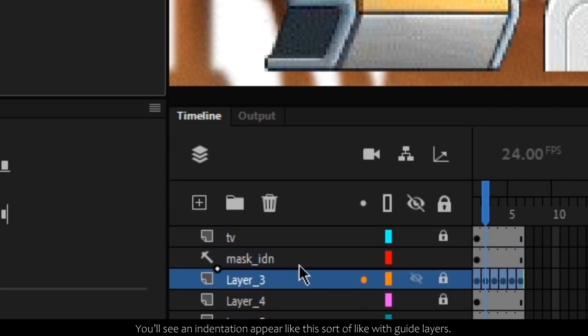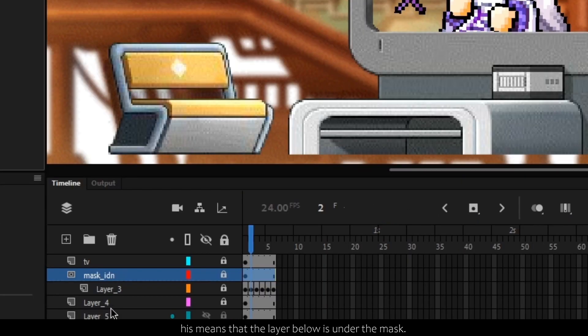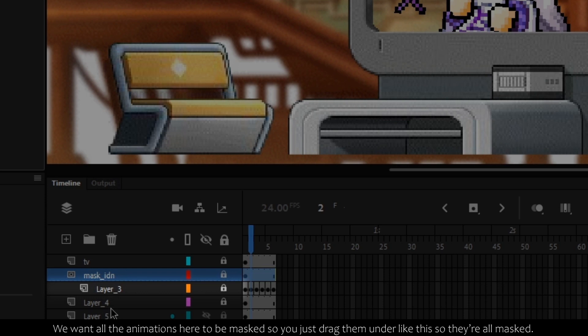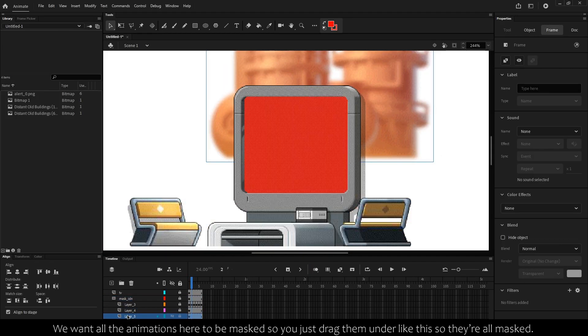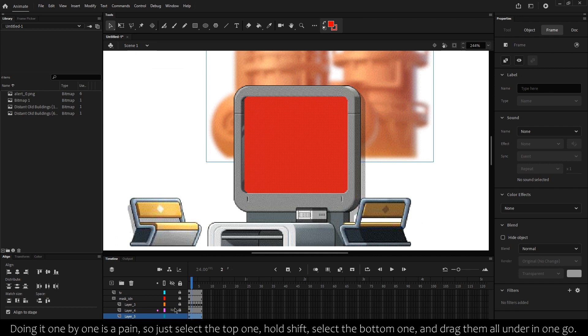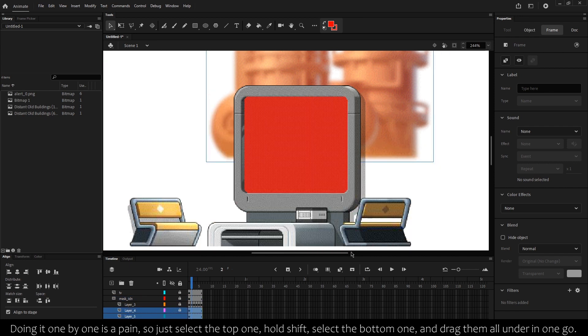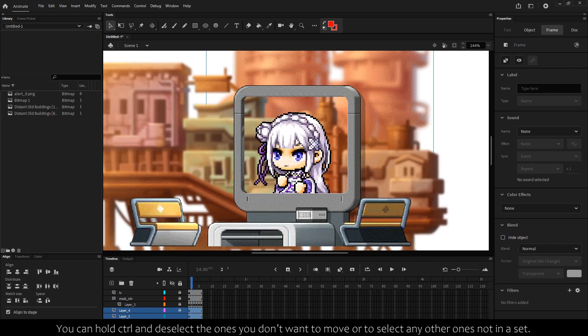We want all the animations here to be masked, so you just drag them under like this so they're all masked. Doing it one by one is a pain, so just select the top one, hold shift, select the bottom one, and drag them all under in one go. You can hold control and deselect the ones you don't want to move, or to select any other ones not in the set.